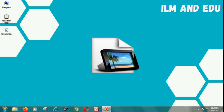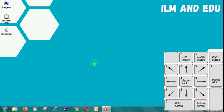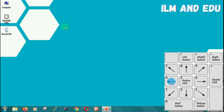Use the number keys on the right section of your keyboard. Press and hold 7 to move the mouse pointer up and to the left. Press and hold 8 to move the mouse pointer up. Press and hold 9 to move the mouse pointer up and to the right.